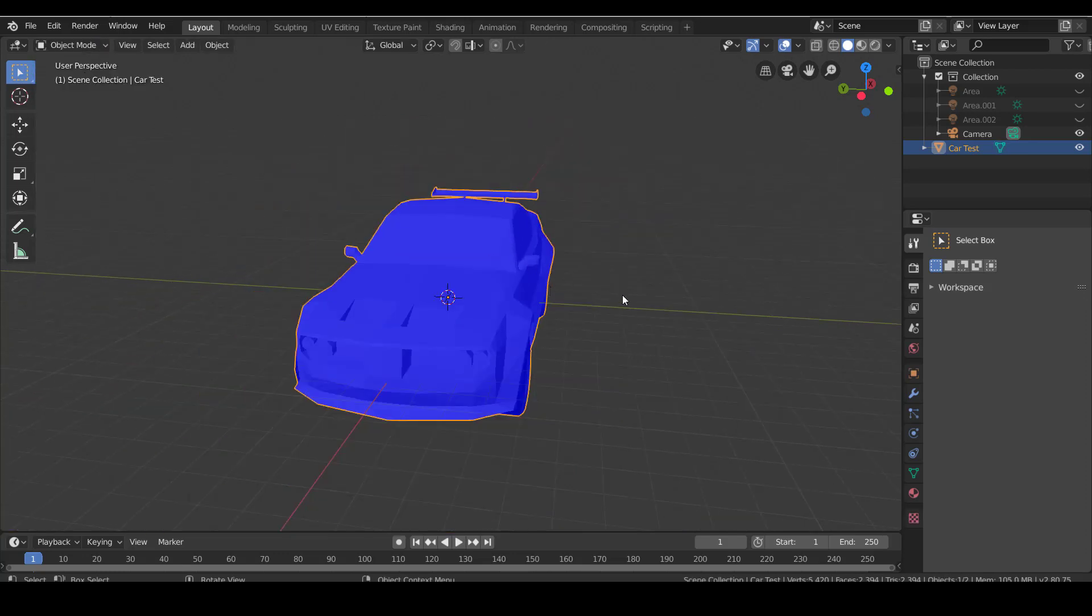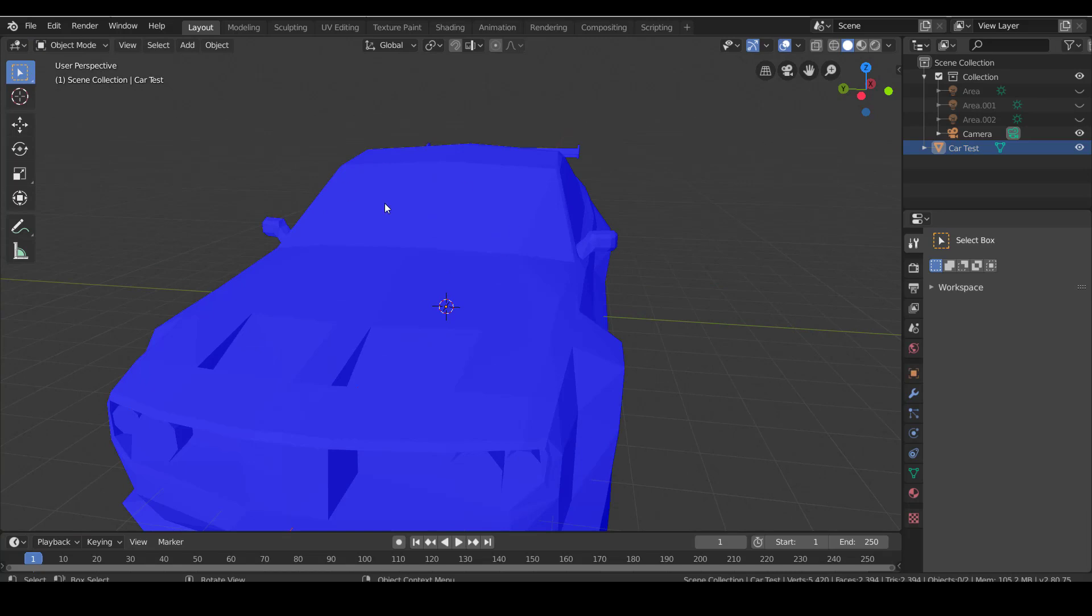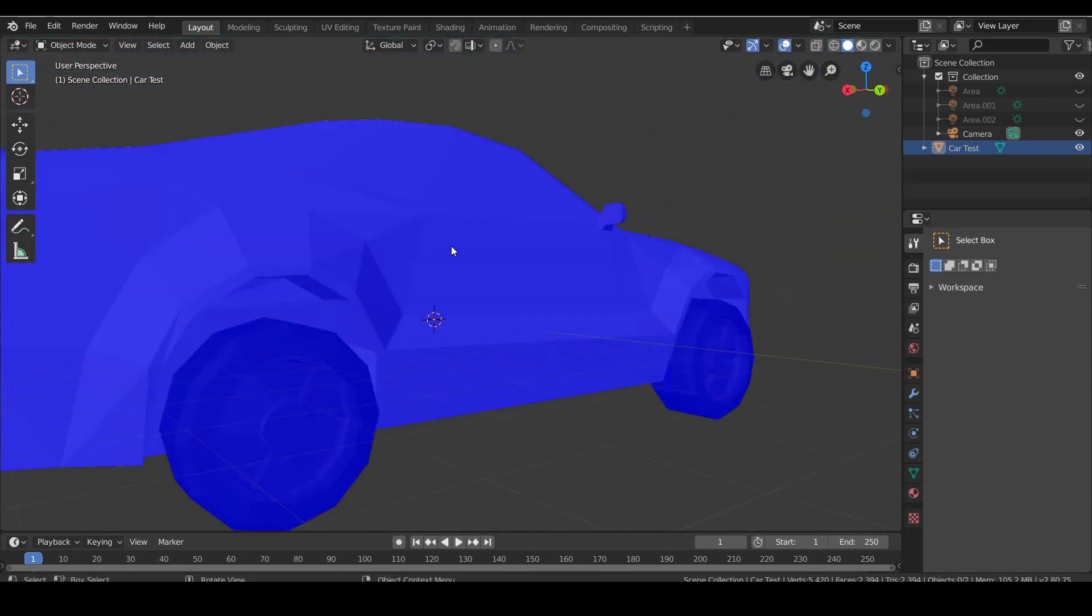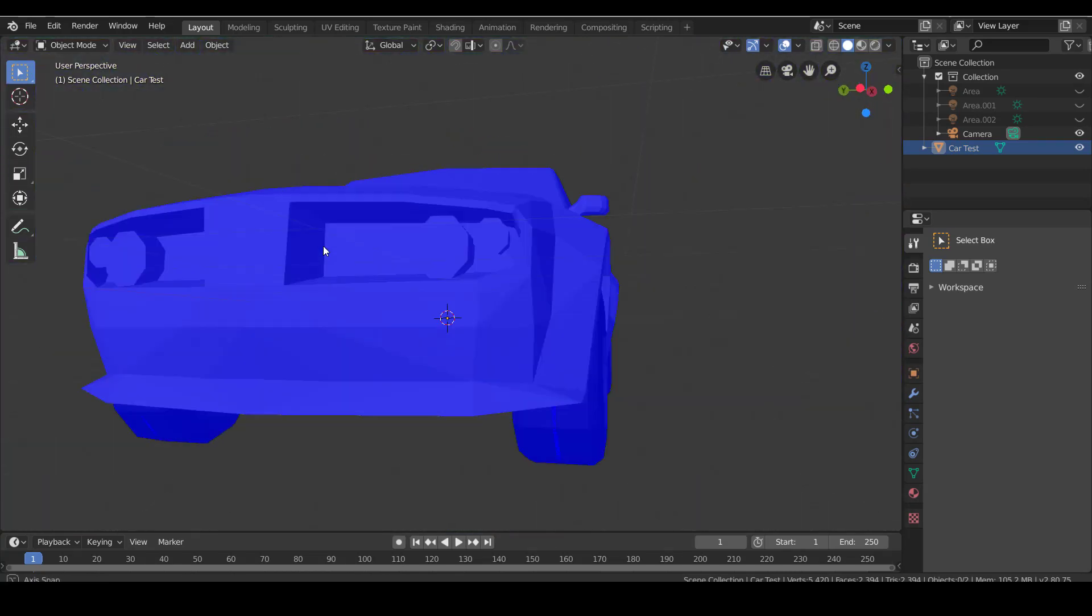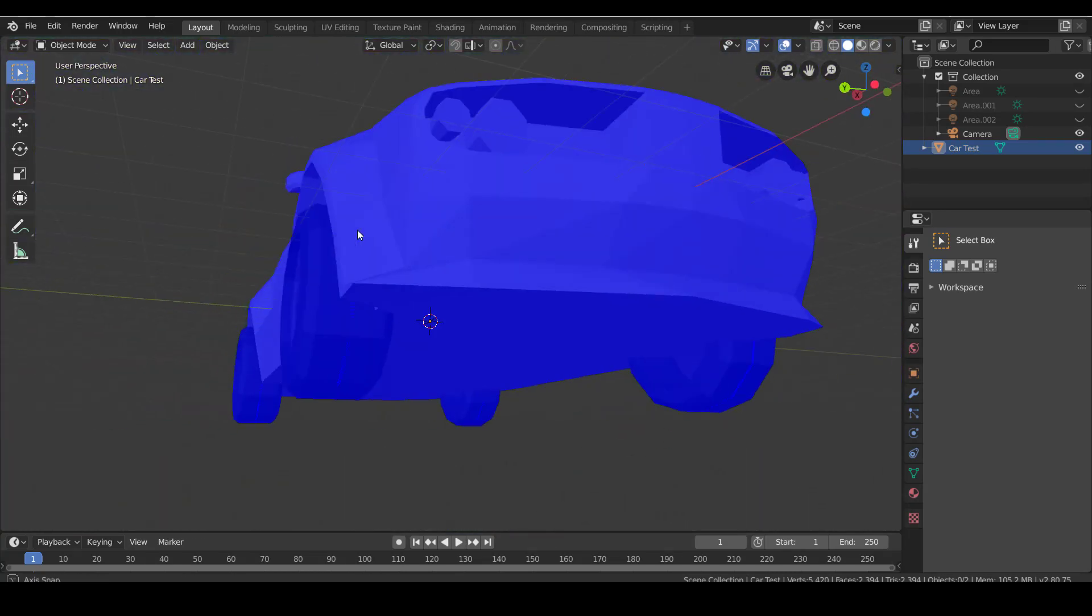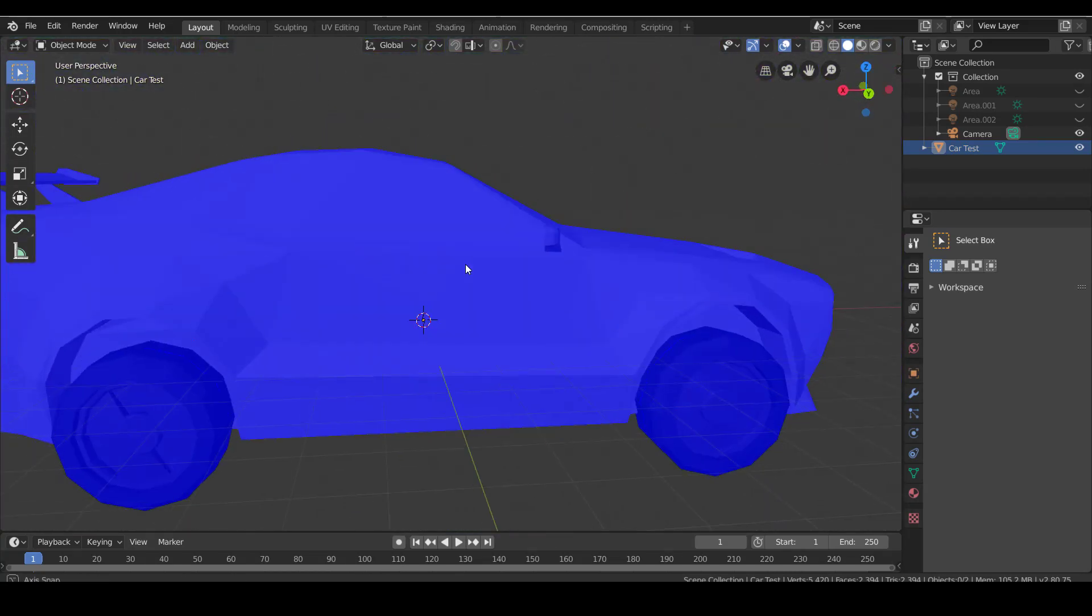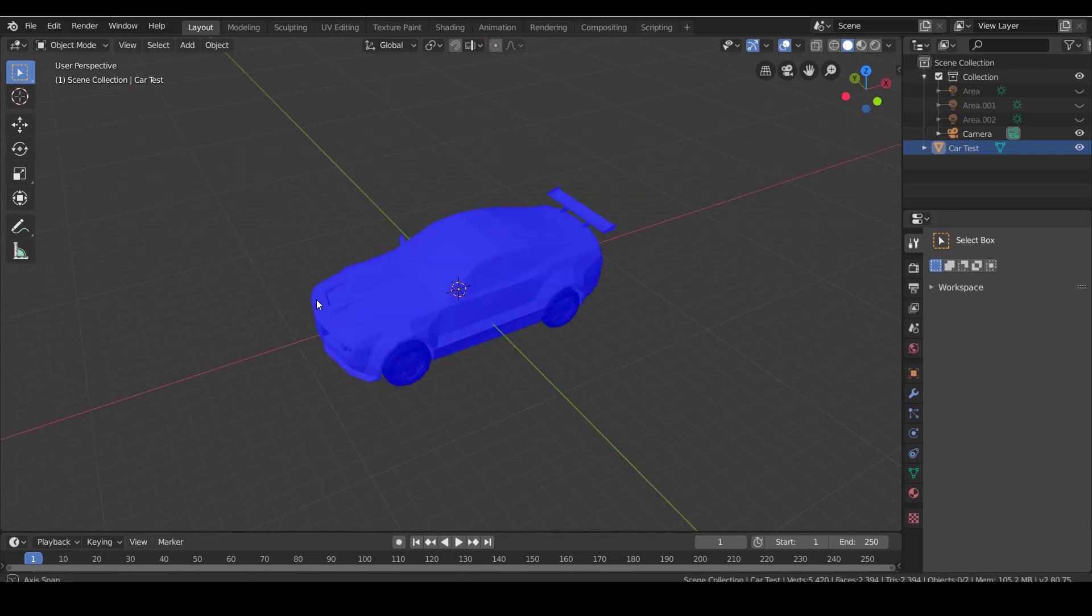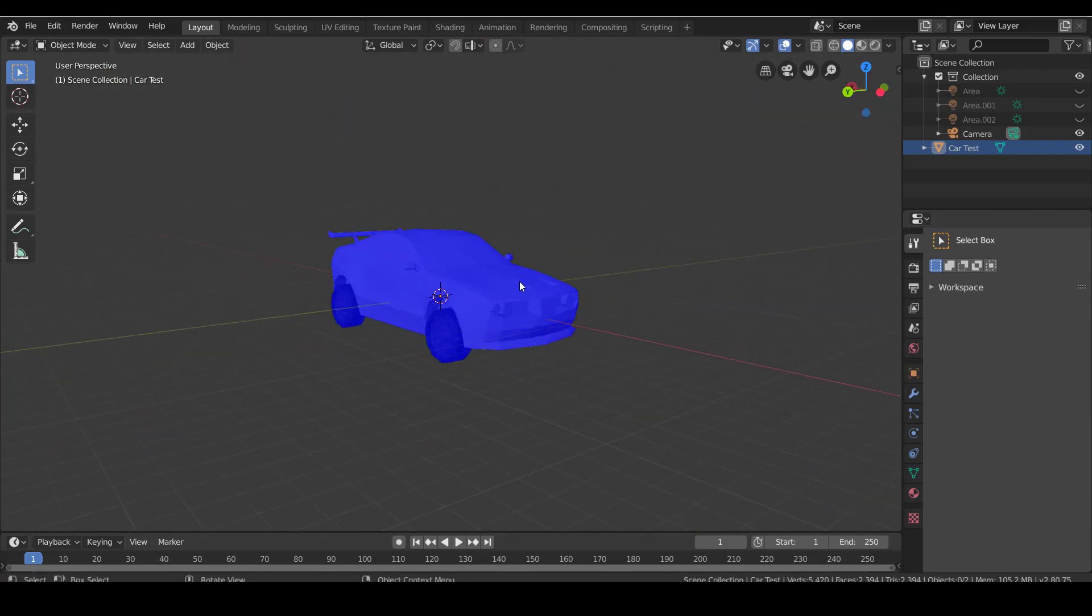Now once you did that, we can go back to object mode and as you can see here it's turned blue, which means the mesh is perfect and it's ready to be exported and then imported into Roblox. Yeah, this is how you fix the car or any other object you made.